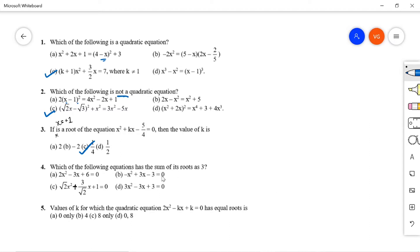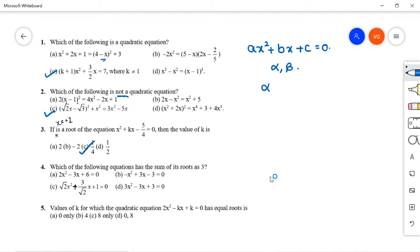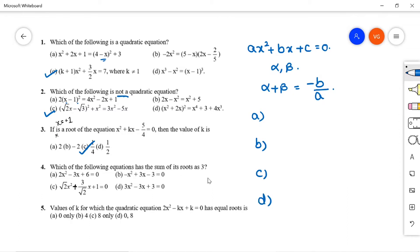Question 4: Which equation has the sum of its roots equal to 3? For any quadratic ax² + bx + c = 0, the sum of roots α + β = -b/a. For option A: 2x² - 3x + 6 = 0, a = 2, b = -3, so sum = -(-3)/2 = 3/2. For option B: -x² + 3x + 3 = 0, a = -1, b = 3, so sum = -3/(-1) = 3.